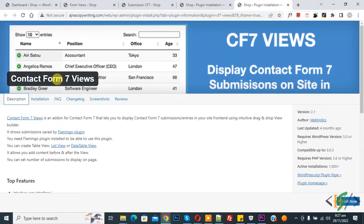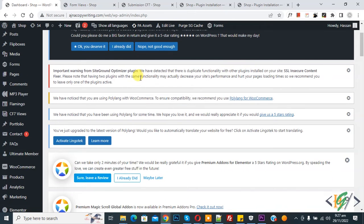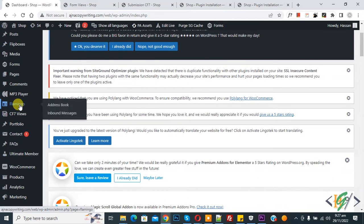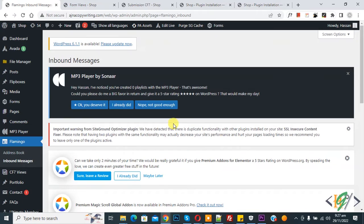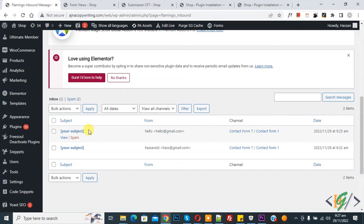Now we are going to delete entries. So go to dashboard. On left side you see Flamingo, hover on it and then you see Inbound Messages. So click on it. Now scroll down, here you see form entries.